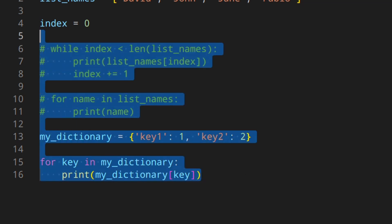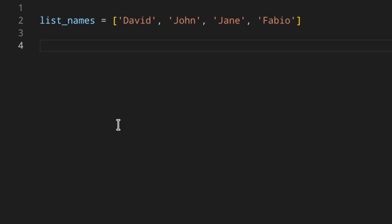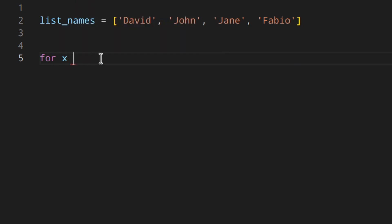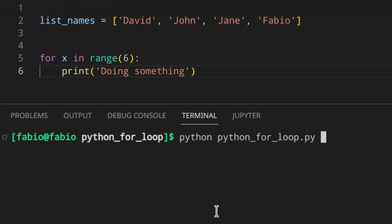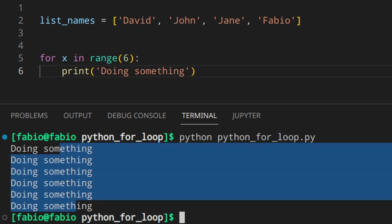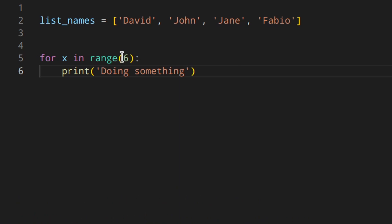Now let's look at ranges. If you want to run a piece of code six times, you write: for x in range(6), and then do something inside. This runs six times. One important thing: the value of x in range(6) will be 0, 1, 2, 3, 4, 5 — not 1 through 6. So if you want x to start from 1, you need to add 1 to x, or use a different range.